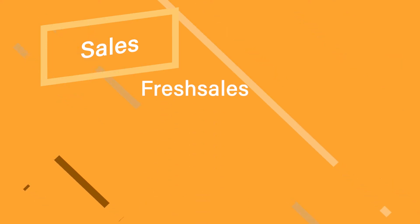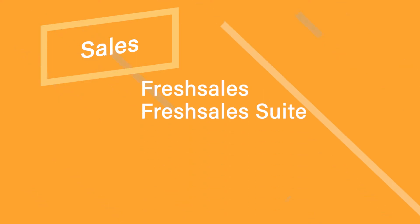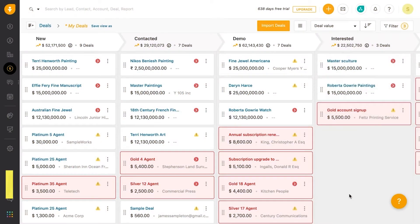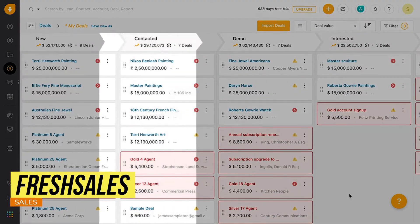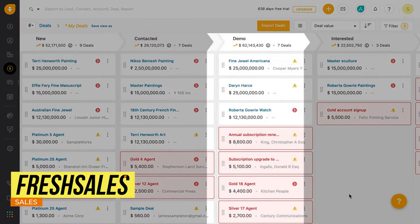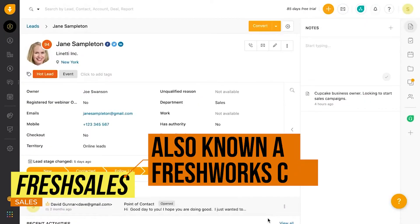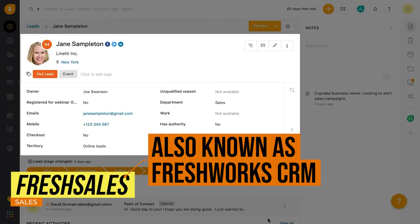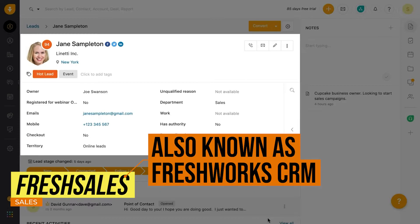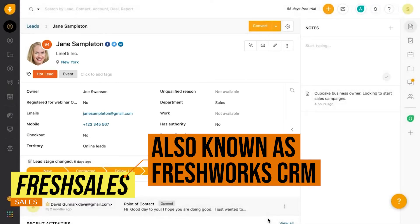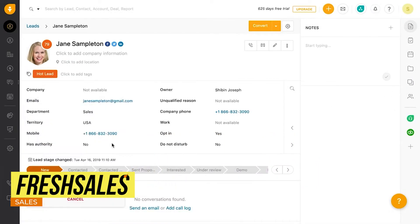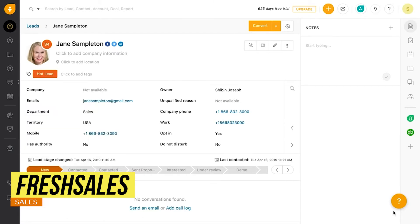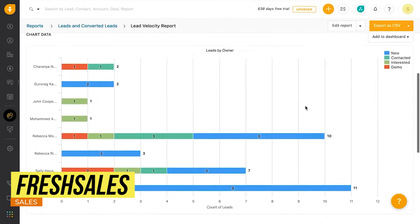The next category is sales, where we have two apps, Fresh Sales and Fresh Sales Suite. Fresh Sales is a CRM application that you can use to manage all the sales efforts in one place. Here, you will track your leads, contacts, accounts, and deals. It will sync emails, chats, tasks, and more, so you get better context to close deals.